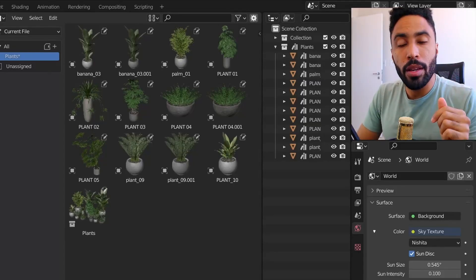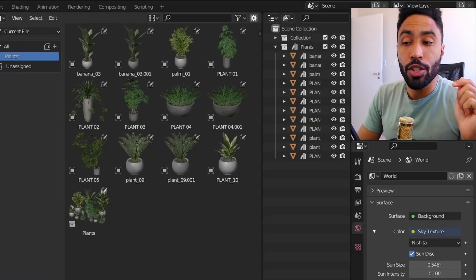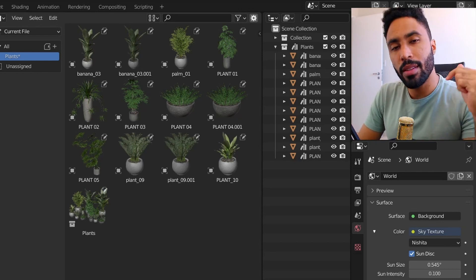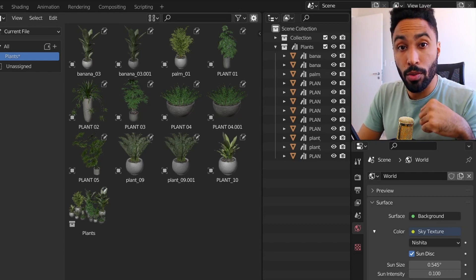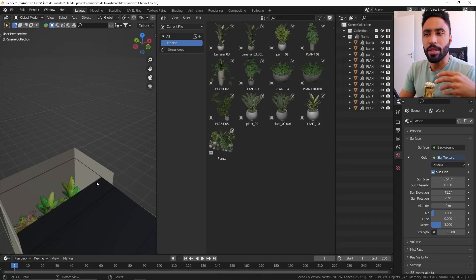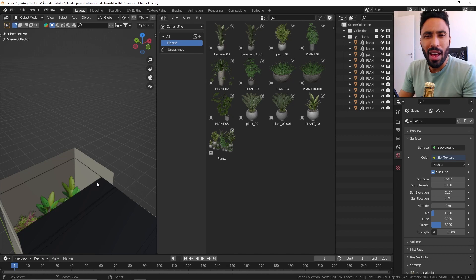By the way, if you would like to buy and use those plants, the link is in the description below. So yeah, great, you saved those assets, you saved your file.